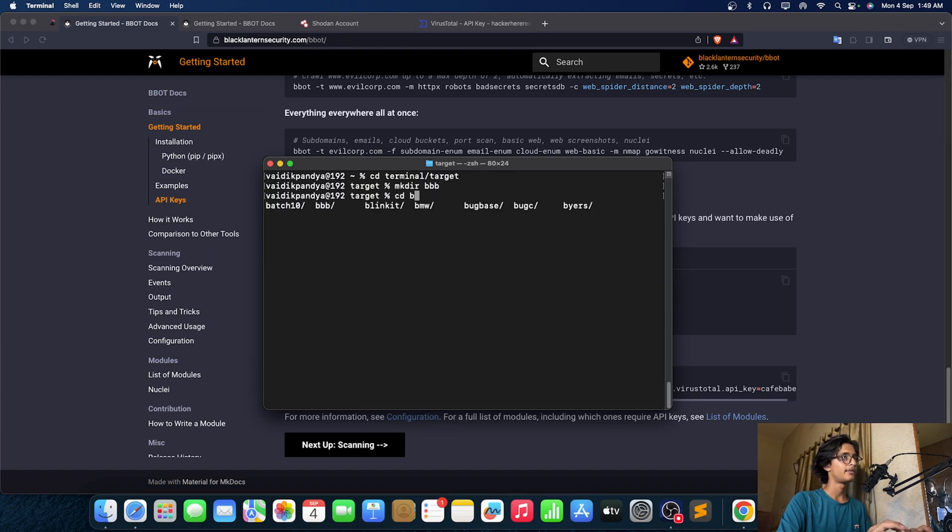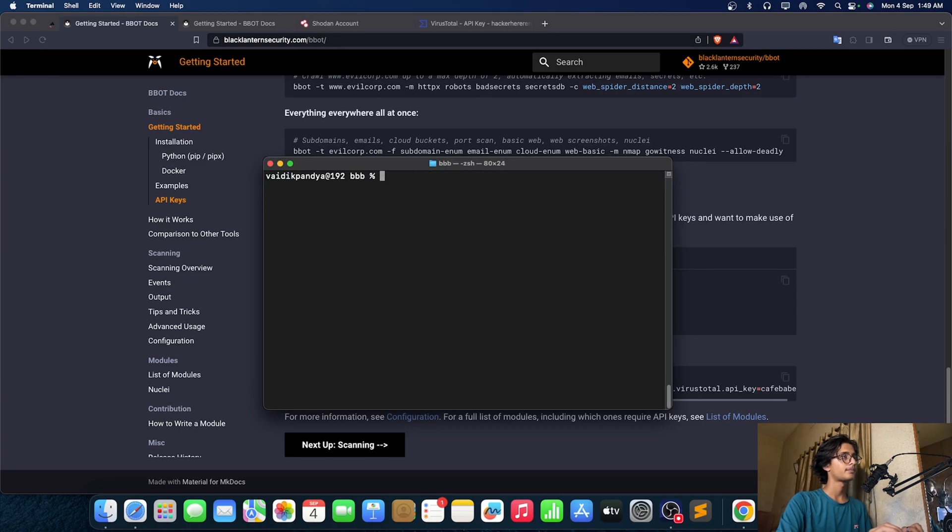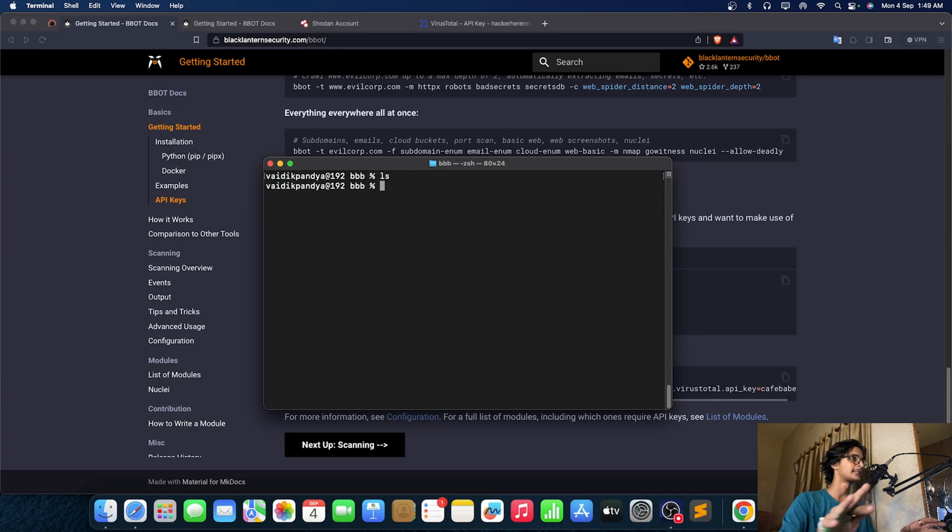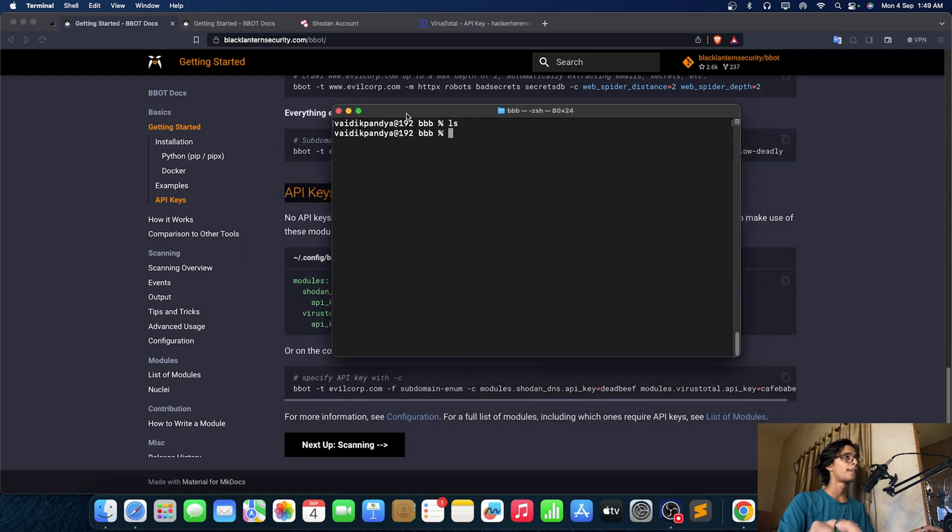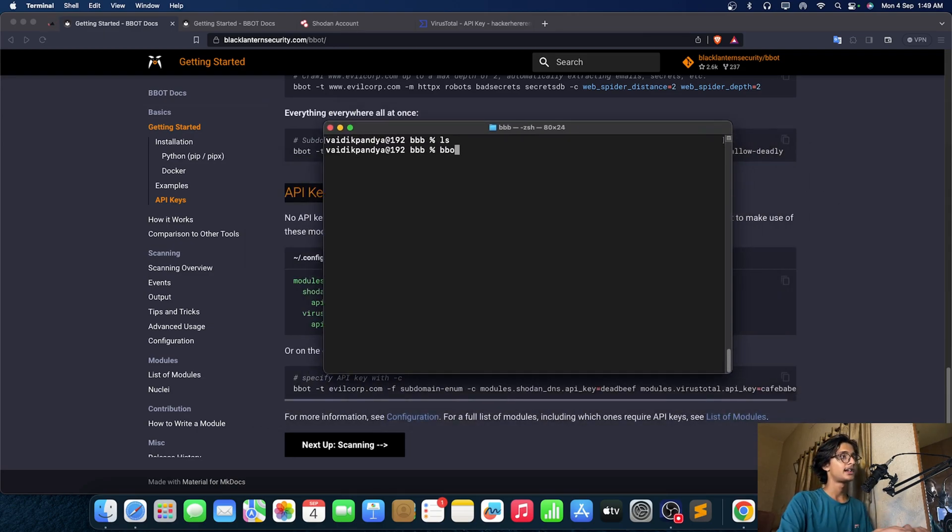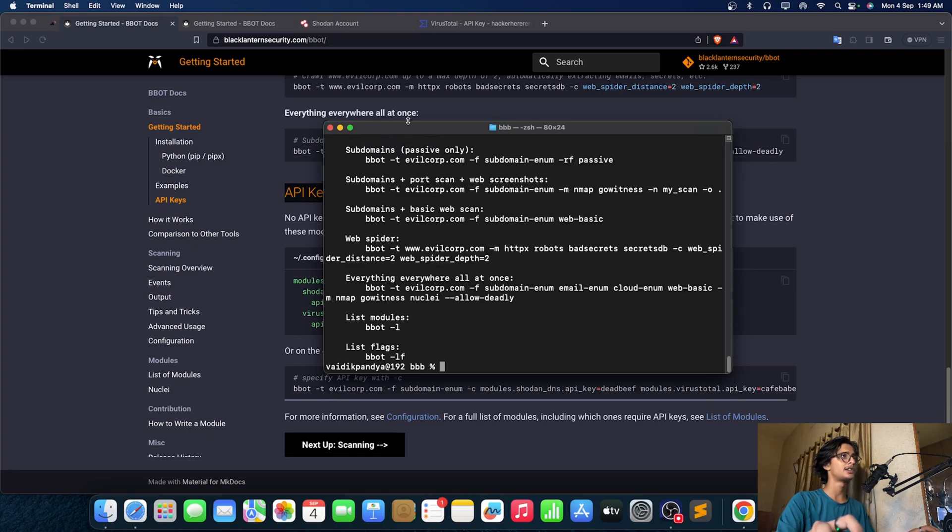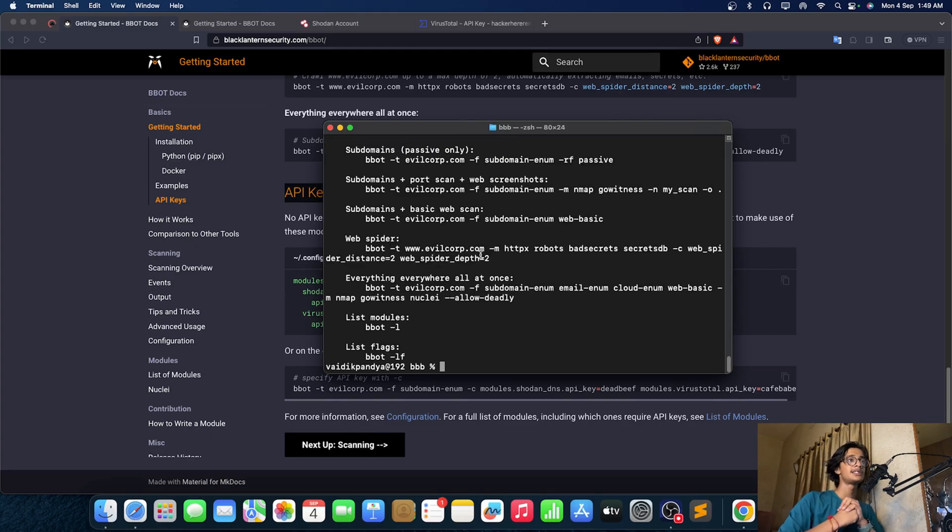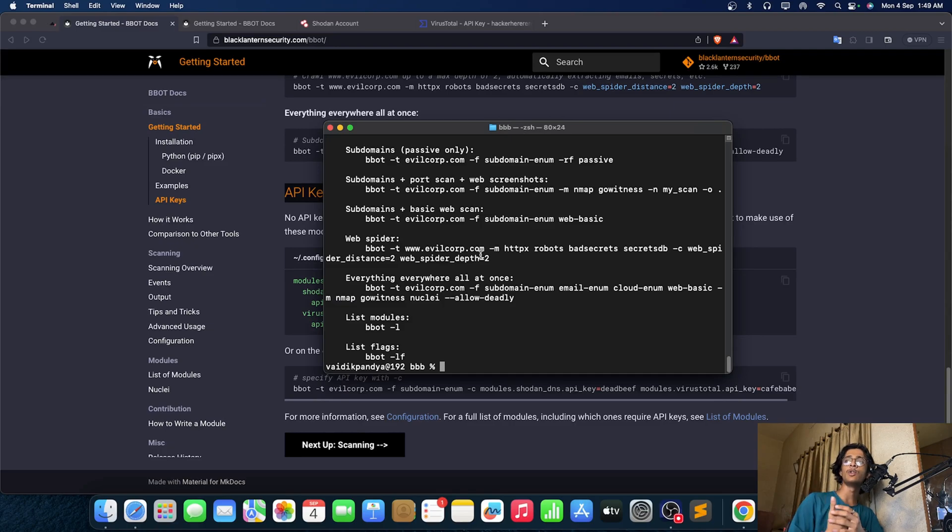I have made a folder here. It's completely empty as you guys can see this. Now let's just take a look on the help menu bbot hyphen h. As you guys know hyphen h is used for help menu. Now this tool is not limited to finding subdomains, this can do a lot of more things, like take a look here.